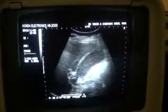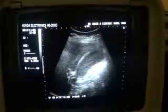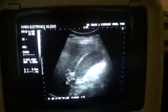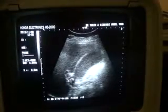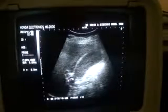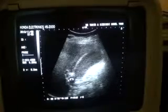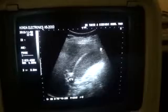Now you will see a calculus. This is a calculus in the region of the gallbladder neck. This is the gallbladder neck region and you can see a calculus measuring 9.8 millimeters in the region of the gallbladder neck, leading to thick-wall gallbladder full of sludge.